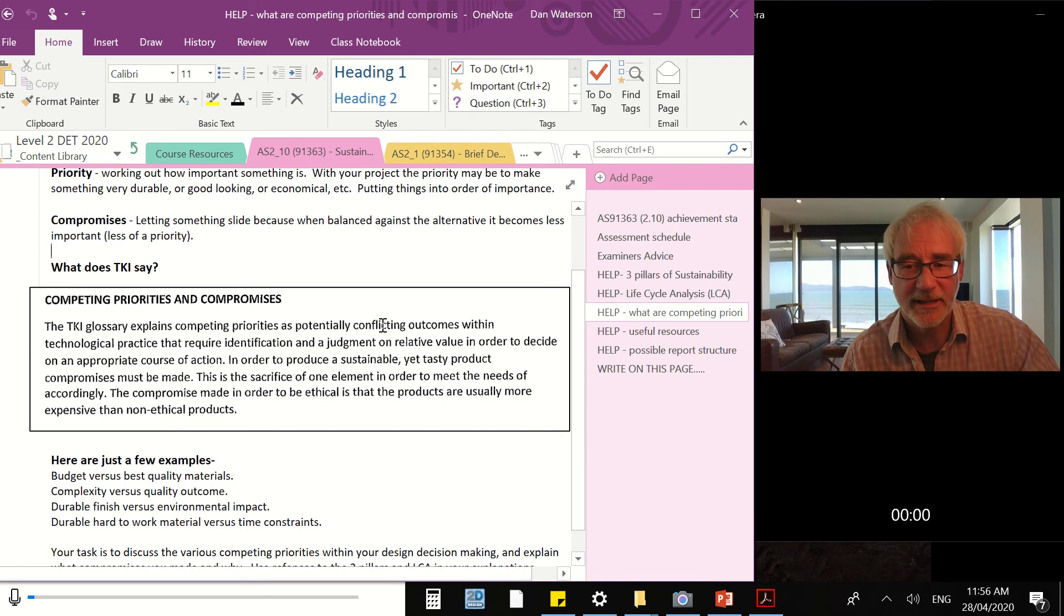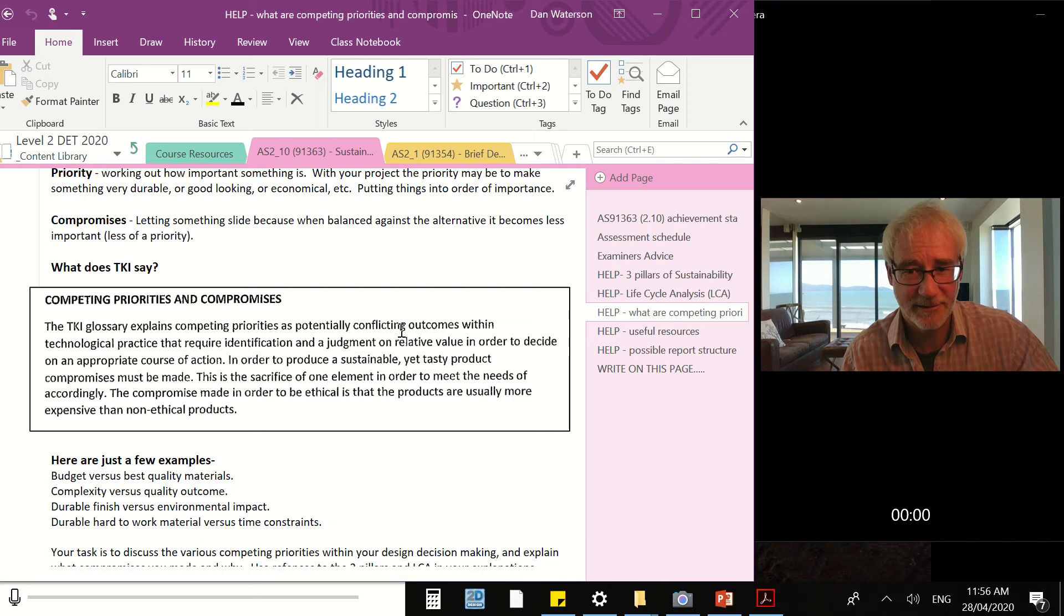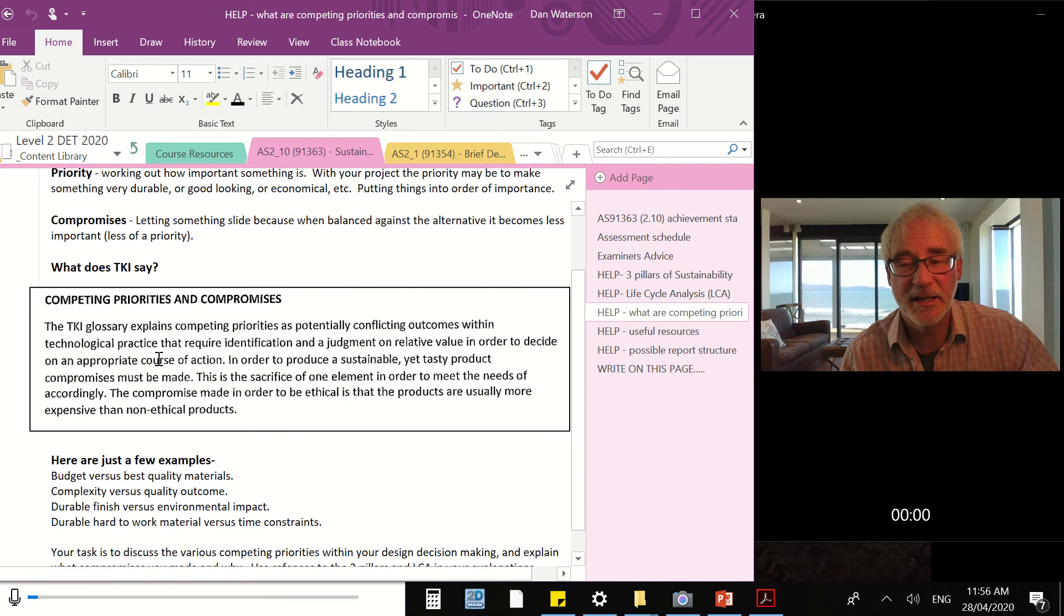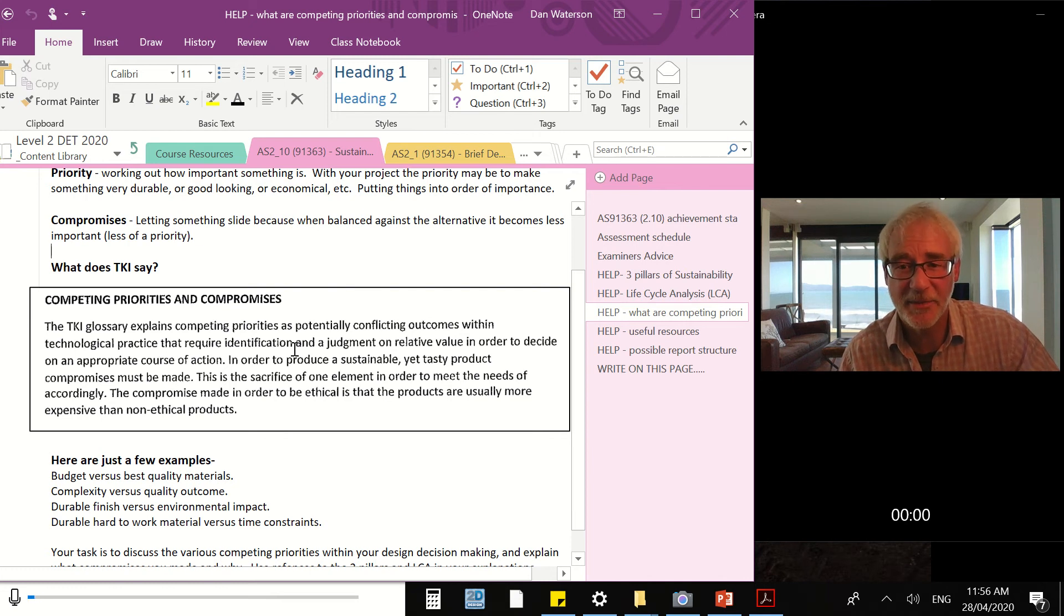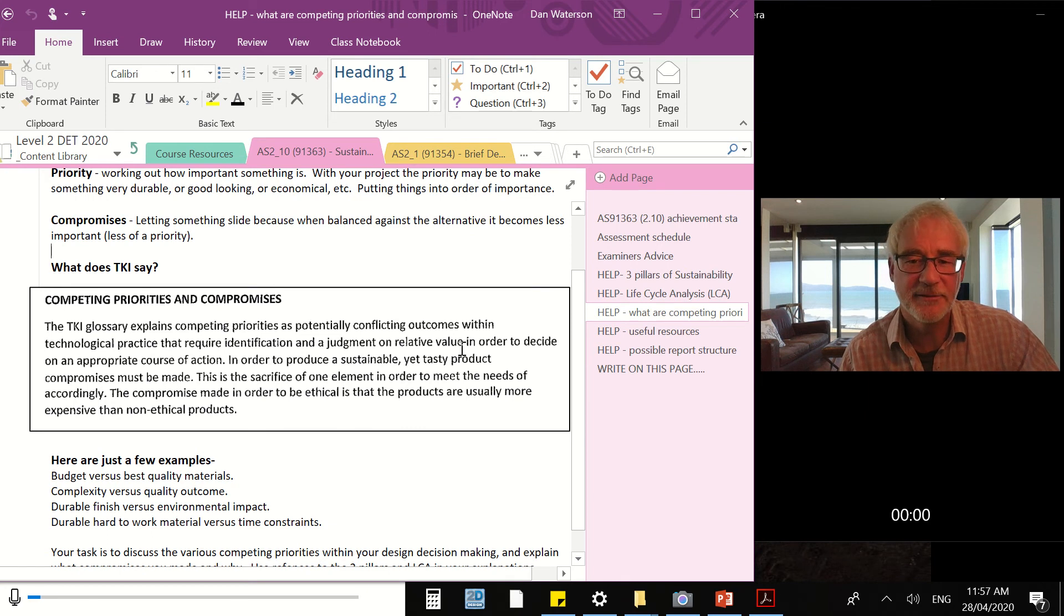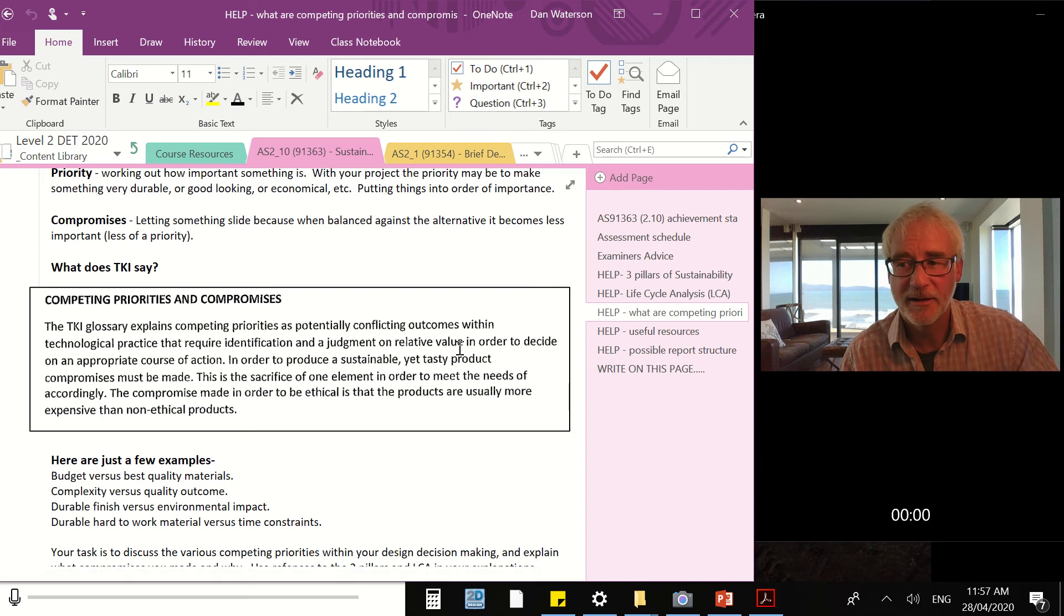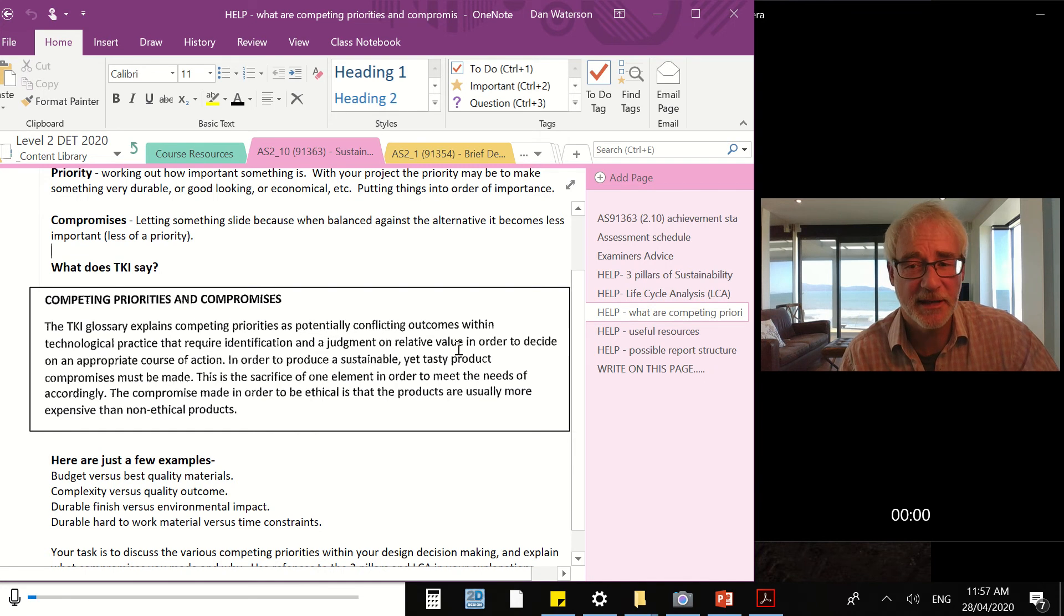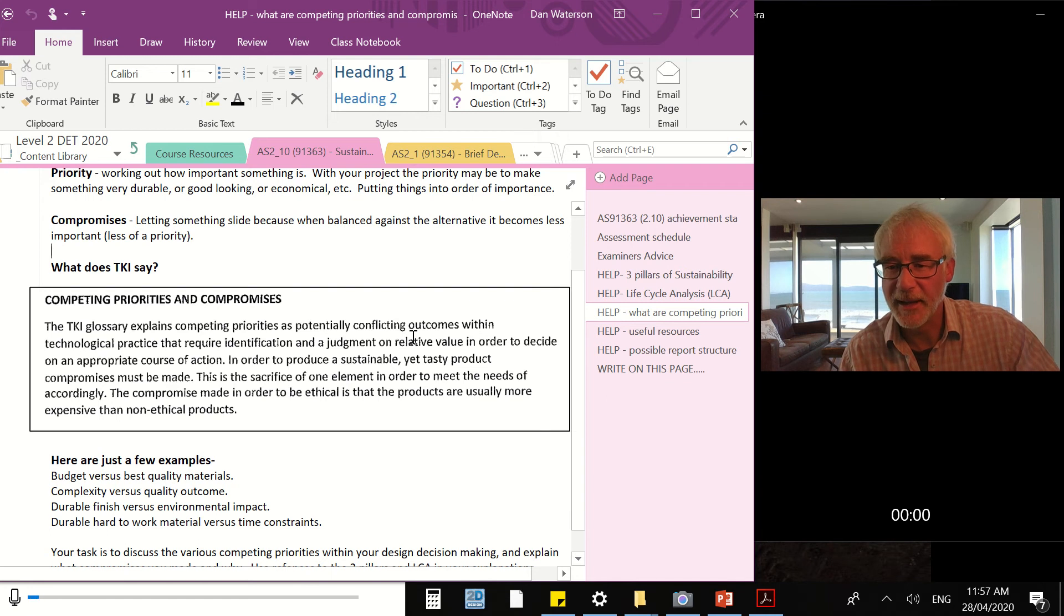They're conflicting. So when you have two priorities and one can happen and one can't, there's a conflict. They happen in your tech practice, so during your design and build. They require identification - in other words, you have to spot them and say, this is what's happening. And a judgment on relative value - in other words, you make a decision, you make a judgment, a decision, and you say, based on the importance of this and the importance of that, this is my decision. And you make that clear as to why you took that course of action.